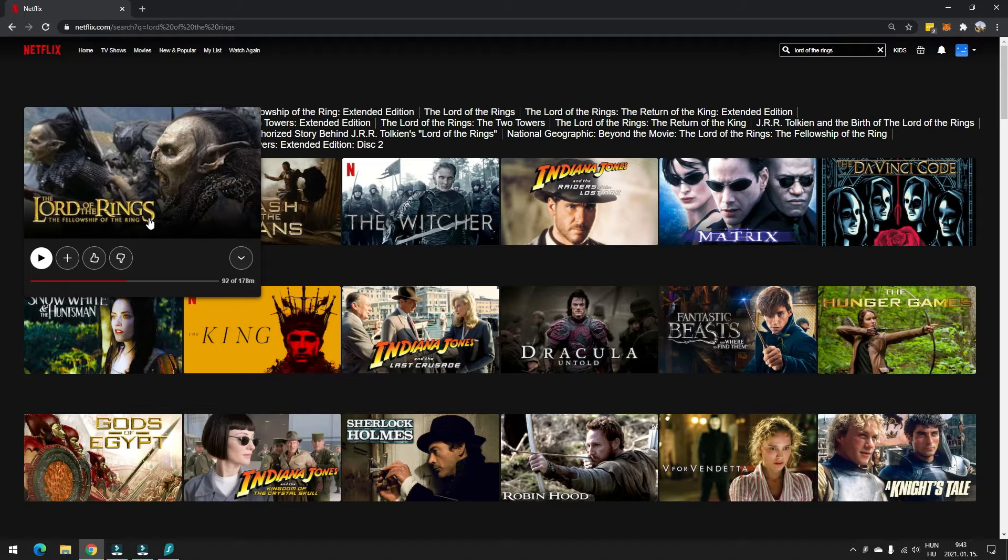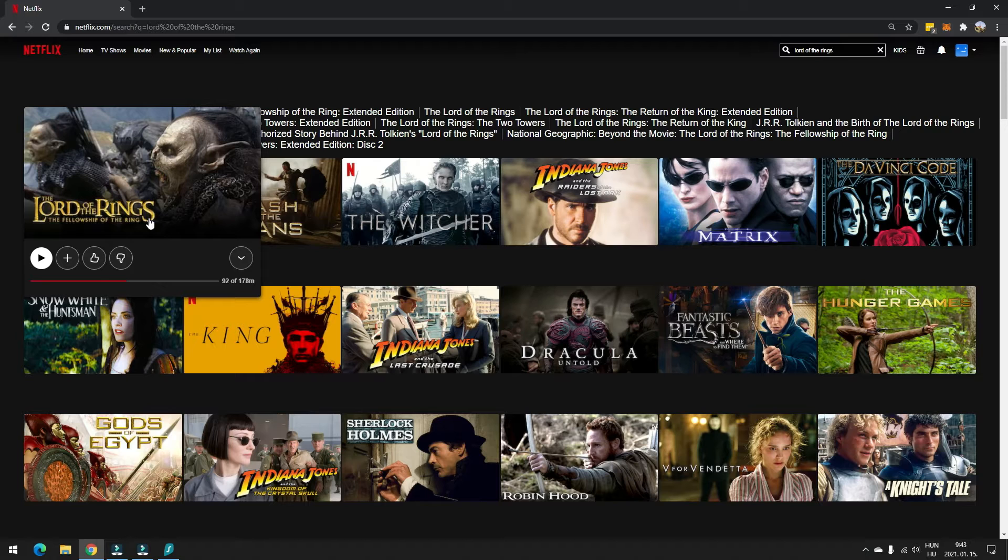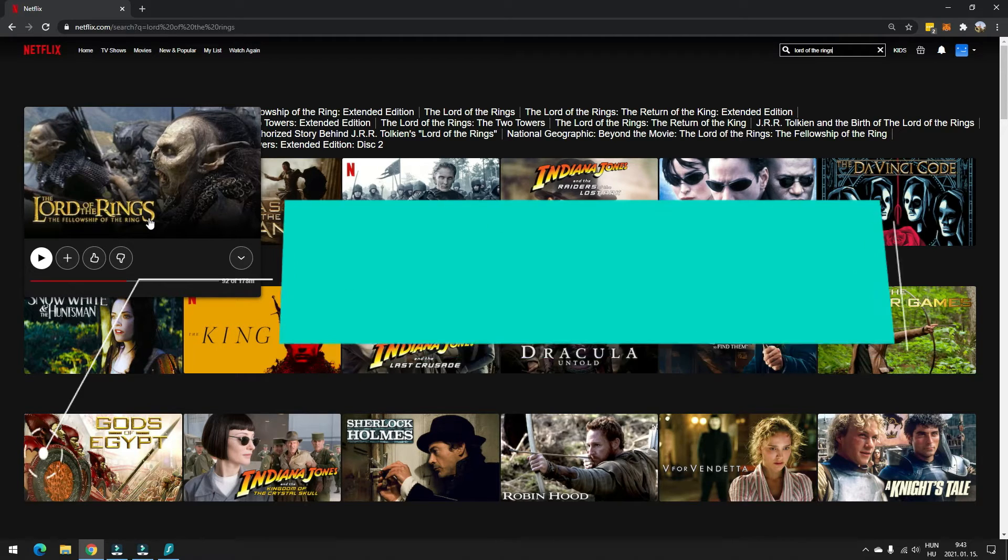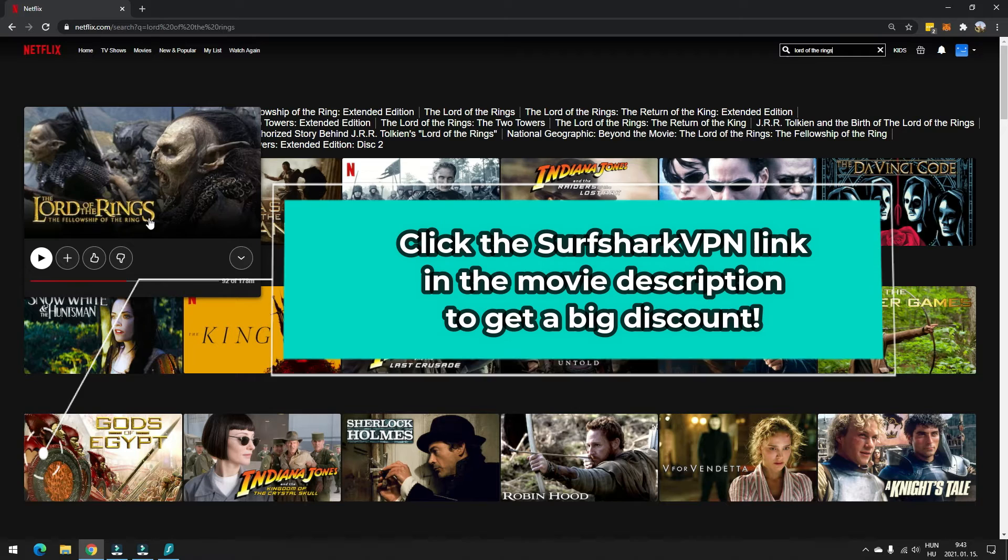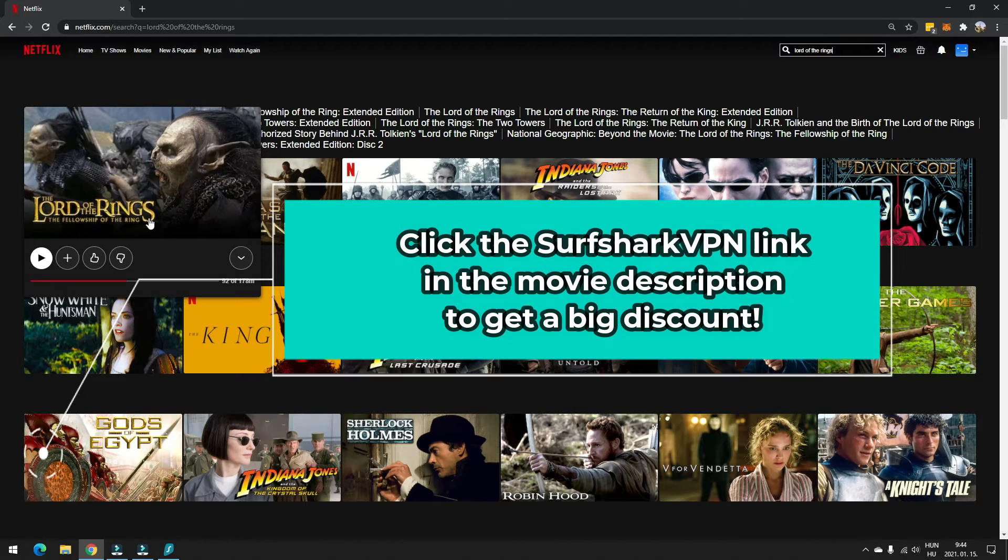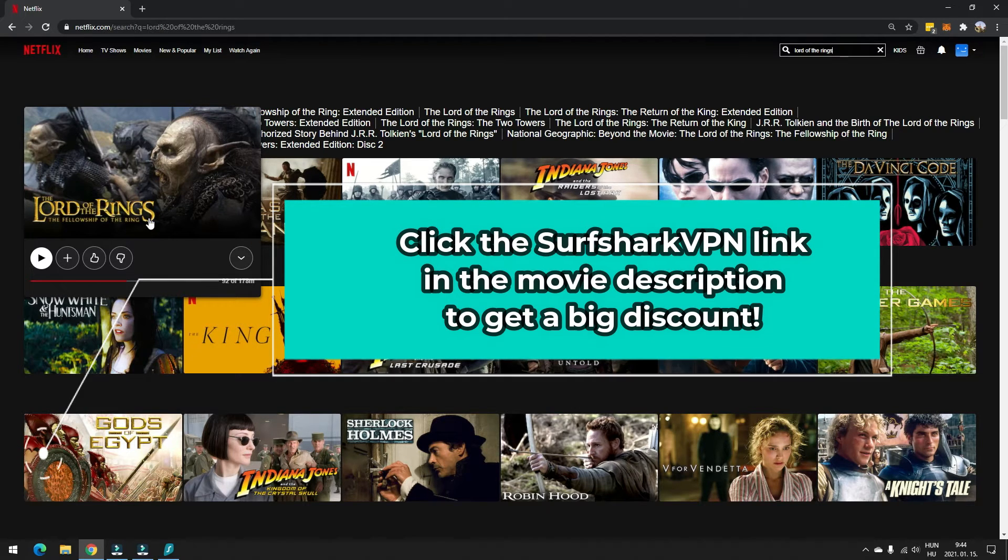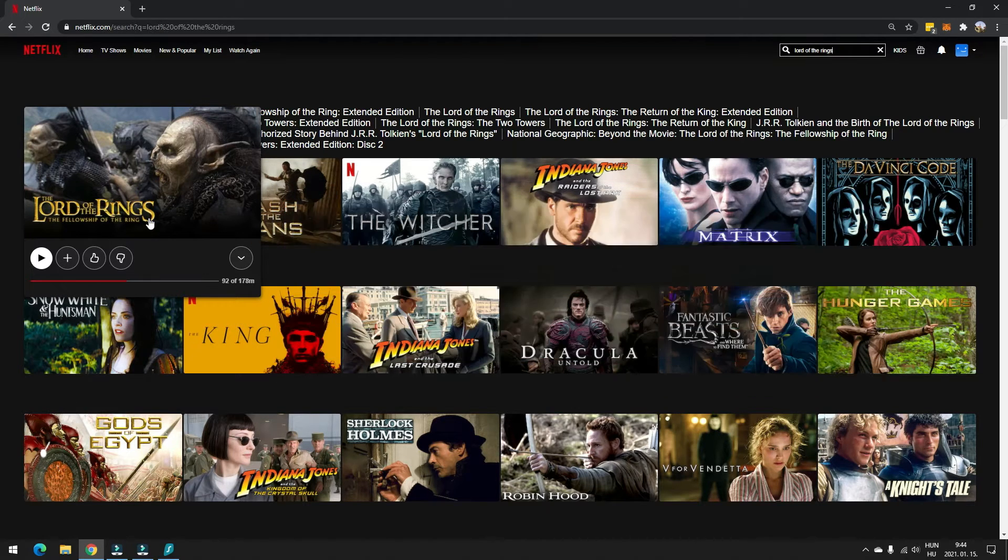But if you want to stream all three Lord of the Rings movies on Netflix, what you will need to do is to purchase a Surfshark VPN subscription. I've included a link in the movie description to Surfshark VPN website. It will give you a fantastic discount, so click that link to visit their website, purchase a subscription.